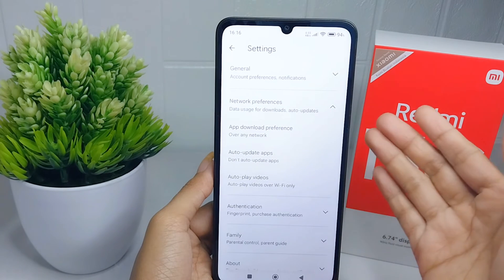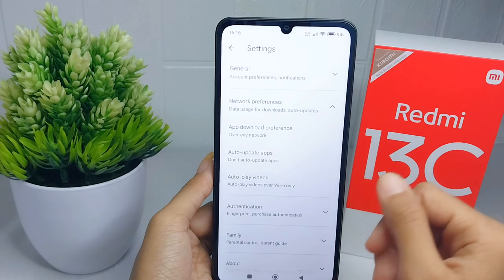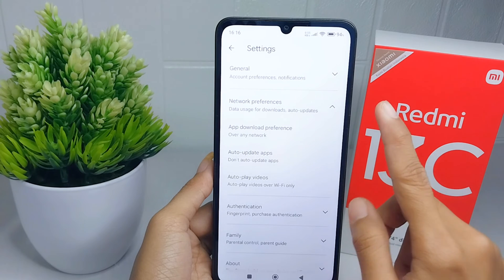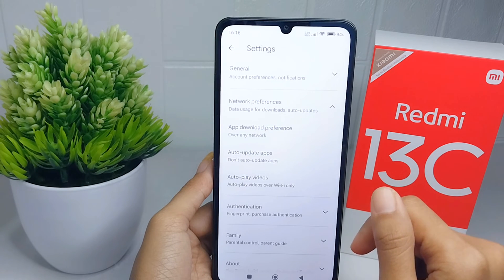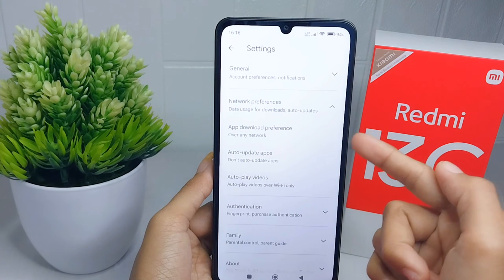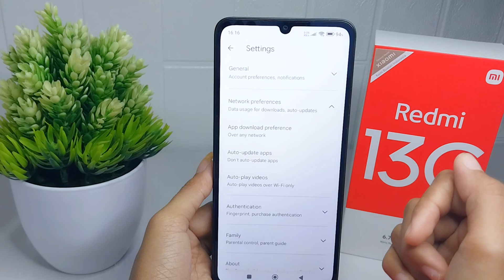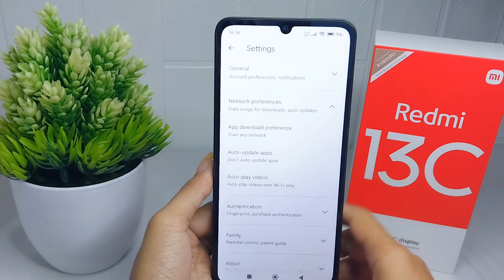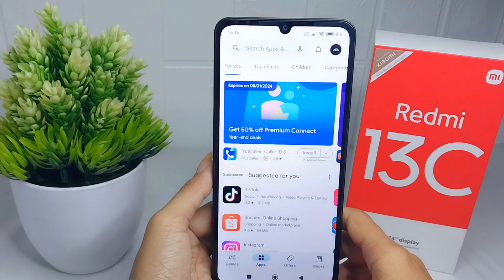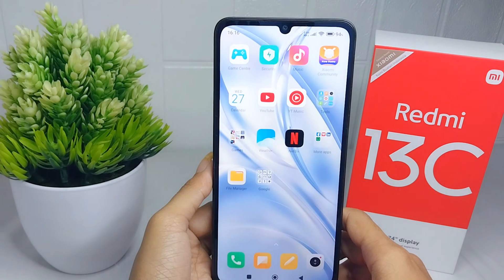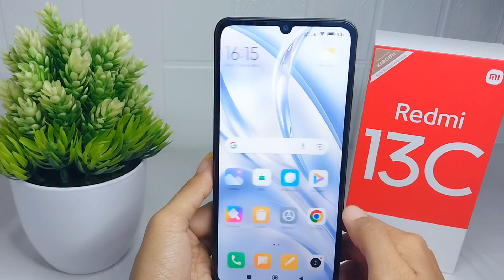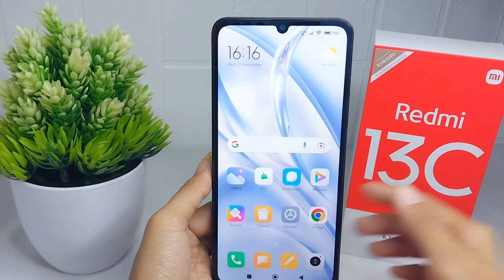That's the tutorial on how to turn off auto updates on the Play Store on a Redmi 13C device. If you found this video helpful, don't forget to like and subscribe to get other information from this channel. Thank you.